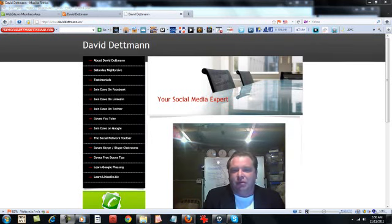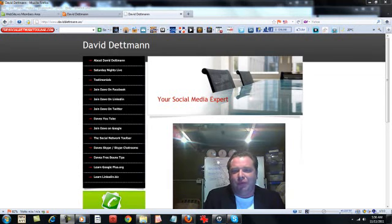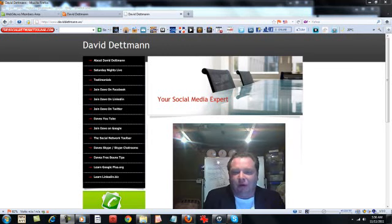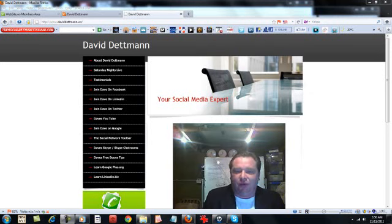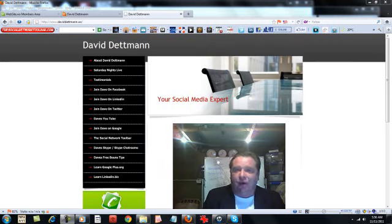We've got the Social Network Toolbar which is a very powerful tool for business. I am the founder of the Social Network Toolbar and it has a growing membership that's 100% free.